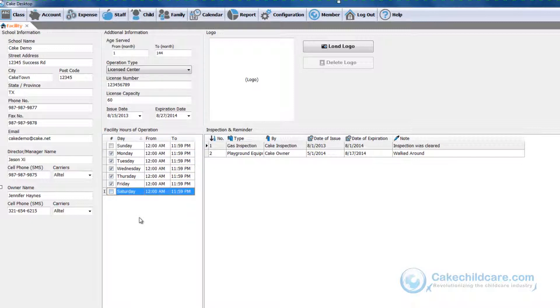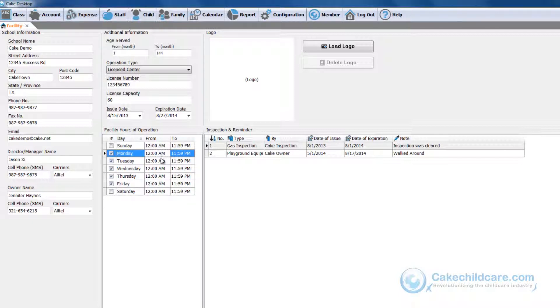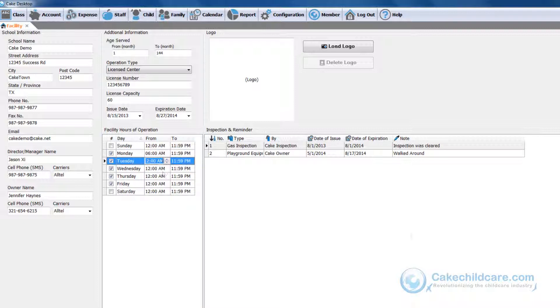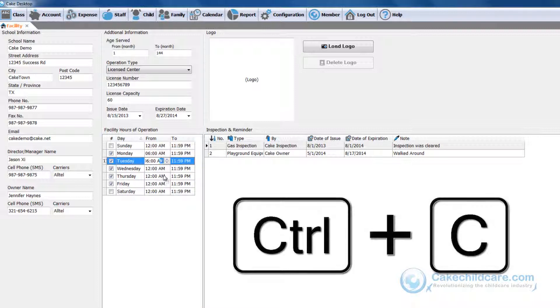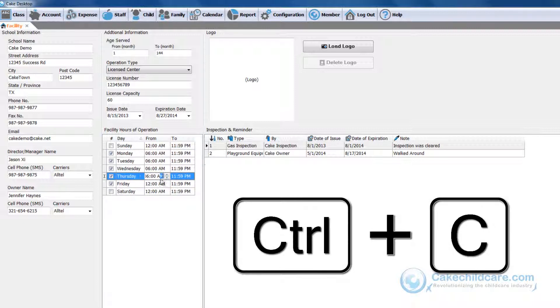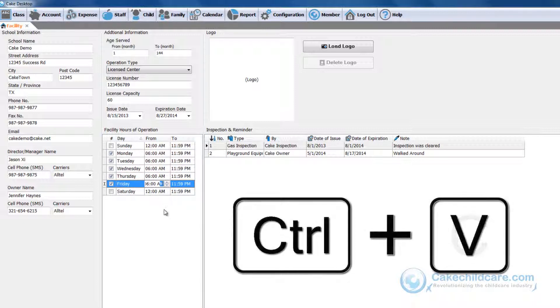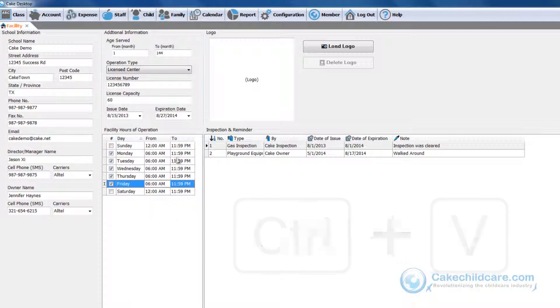Simply check which day you would like to be open and set the hours accordingly. If your facility is open at 6 a.m. every weekday, you can type it in once and then simply copy and paste it to the rest of the days to make it easier. To copy, click Ctrl+C and then to paste Ctrl+V. This will expedite the process immensely.